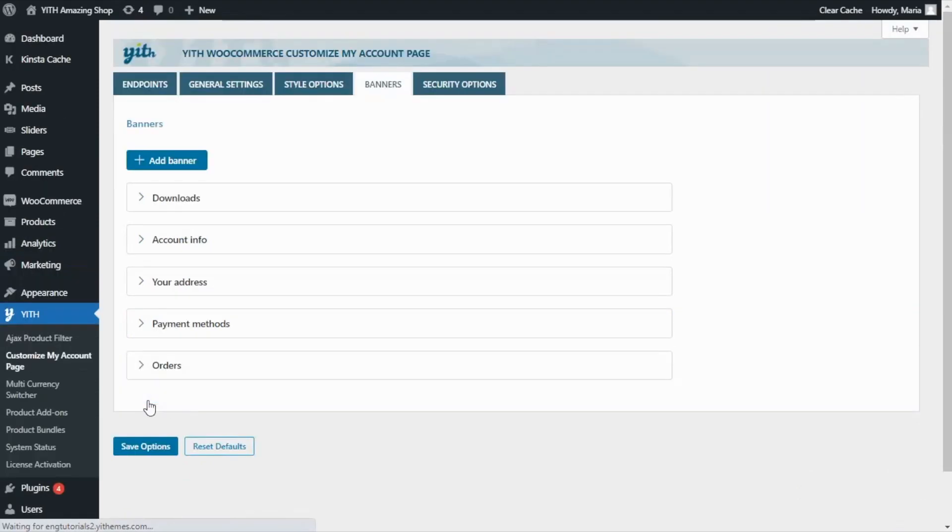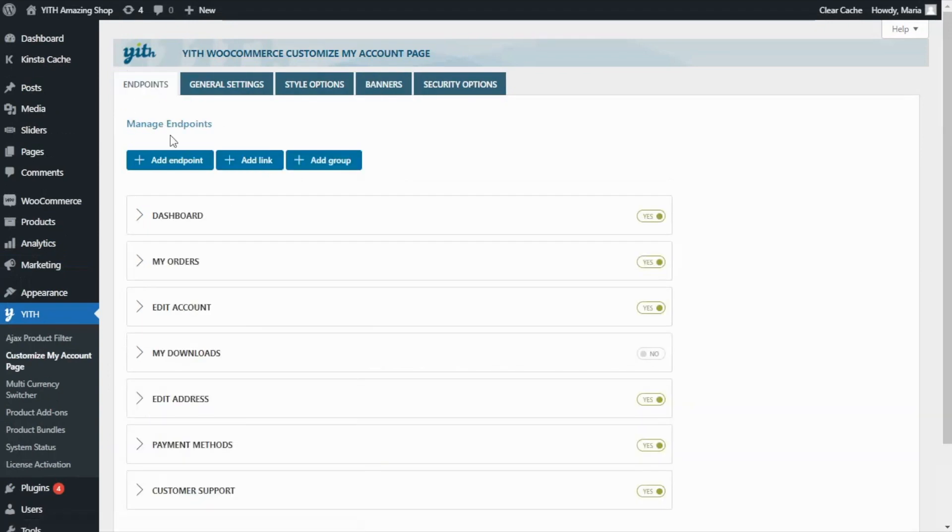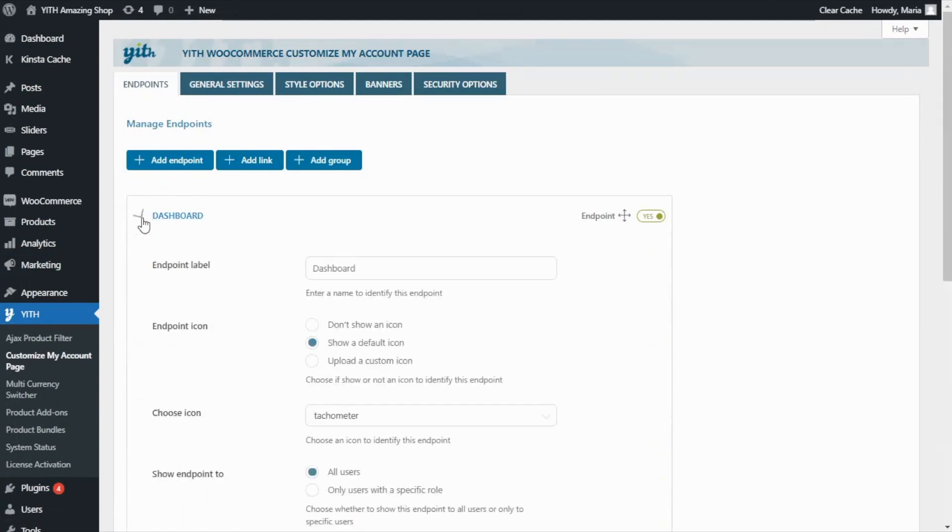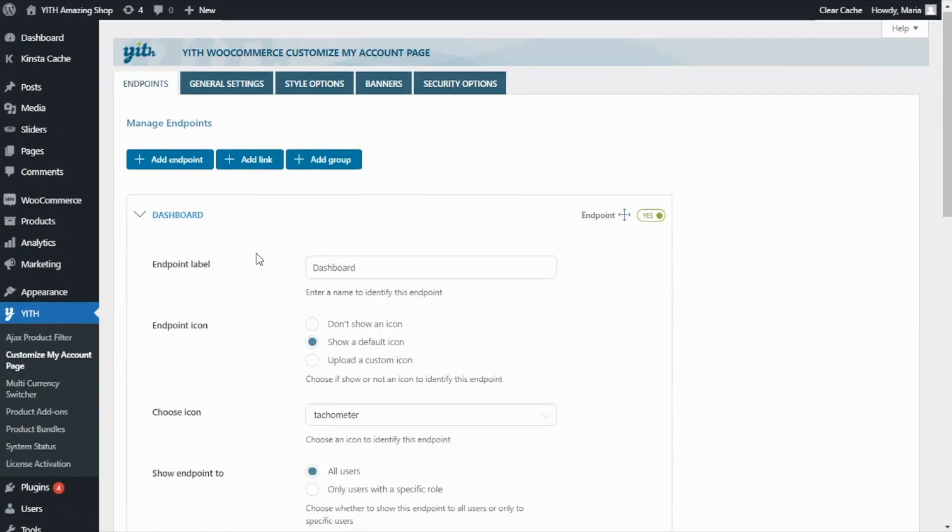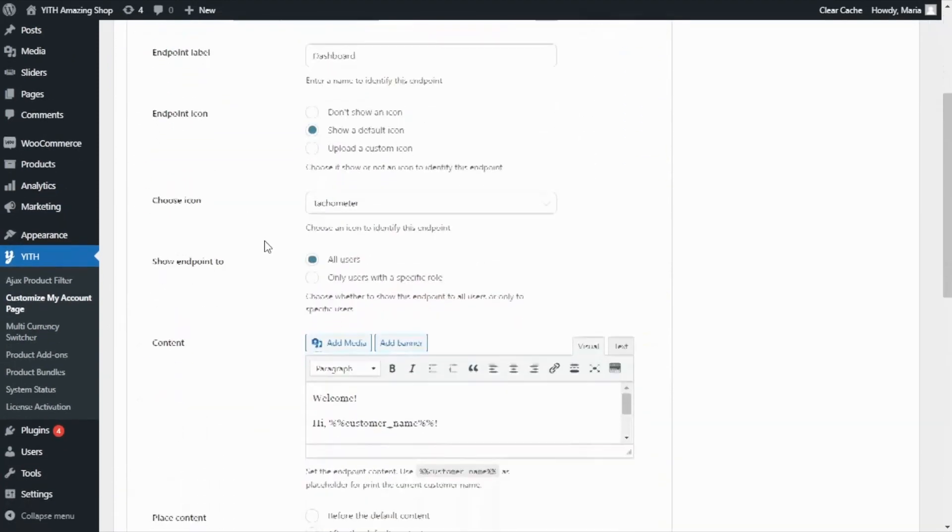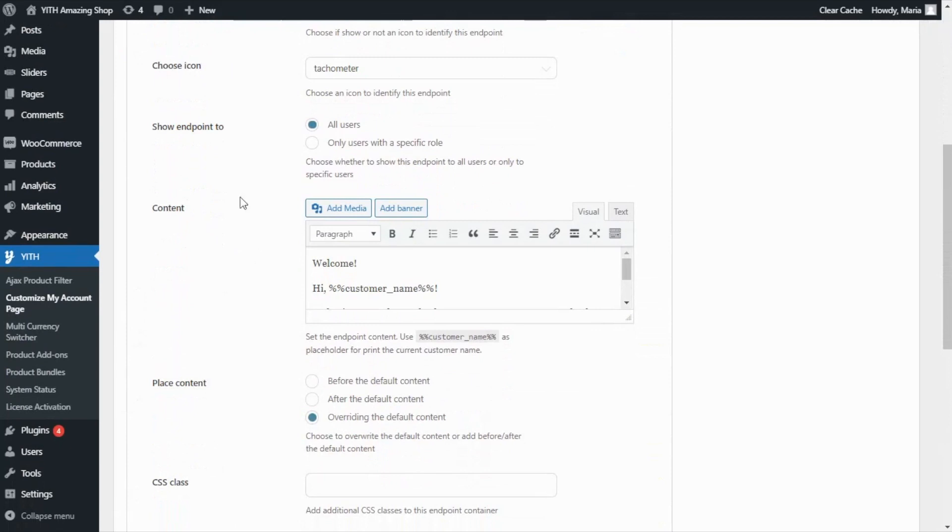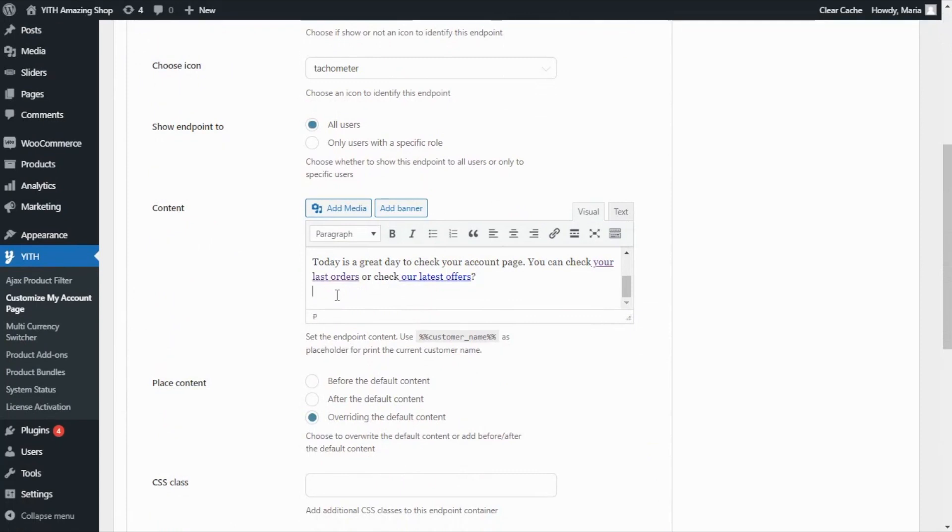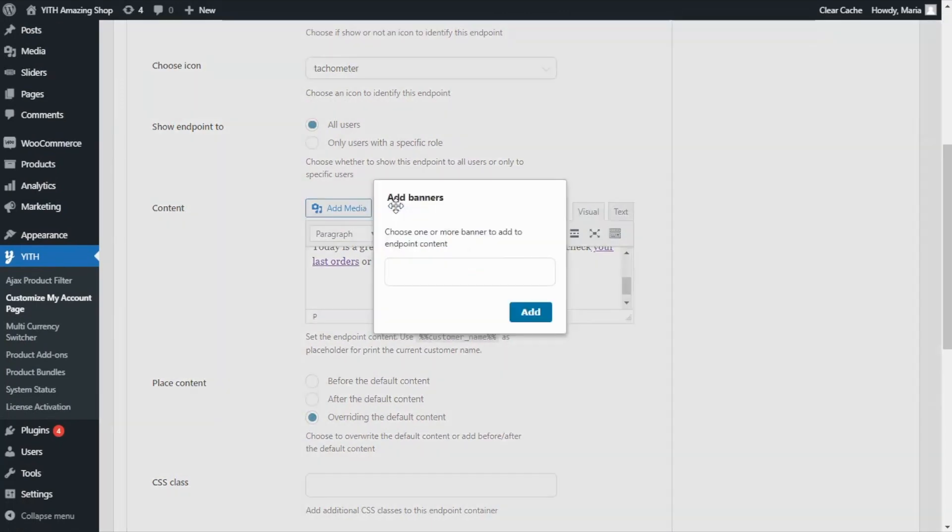Okay, now let's go back to endpoints. And I want to add our banner into our dashboard. So I'm going to open here. And if we scroll down over to content, here, we have the option to add the banner. So I'm just going to go below our text.